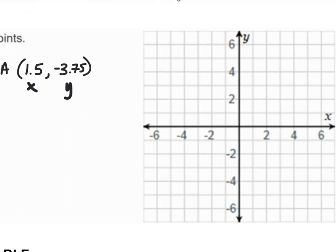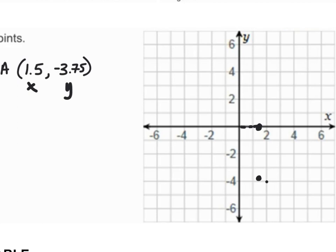Then I move down 3.75 — one, two, three — and 3.75 is between three and four, closer to four. We plot this point right about here. This point is the location for point A. So (1½, -3¾) tells me the location of point A.